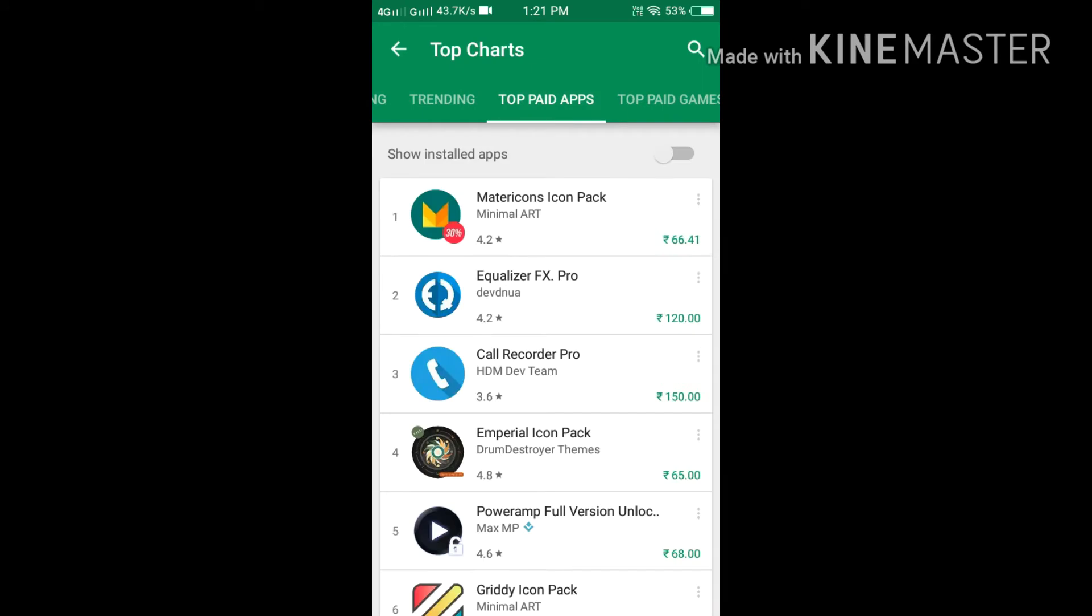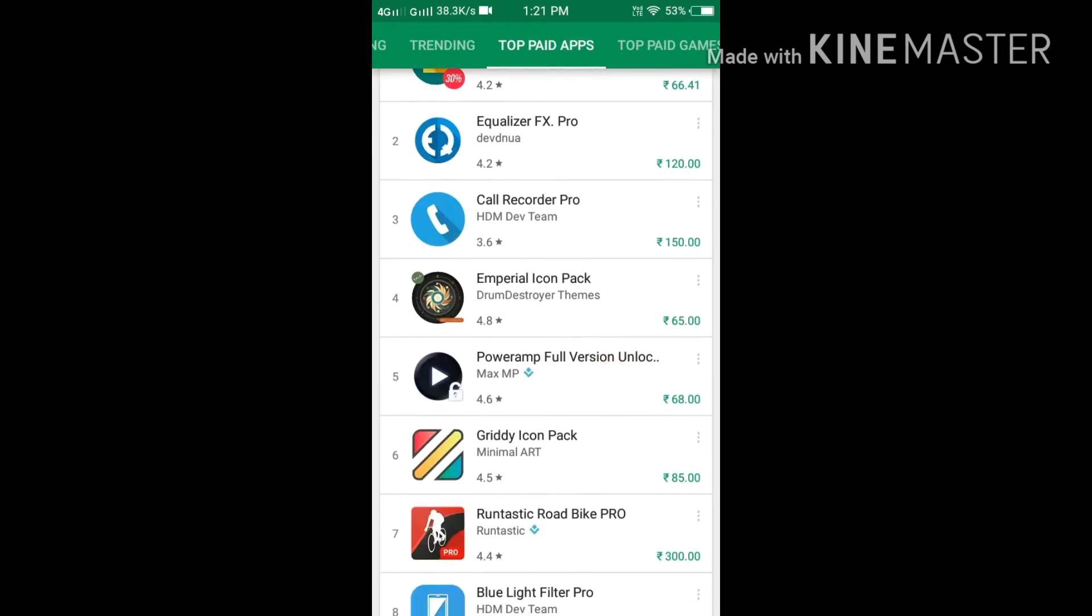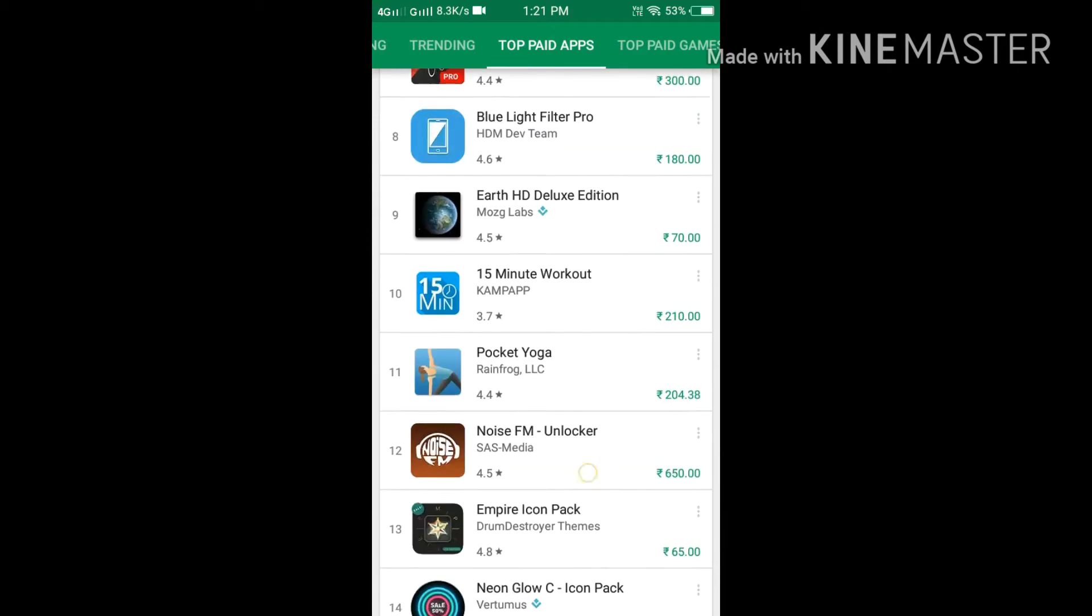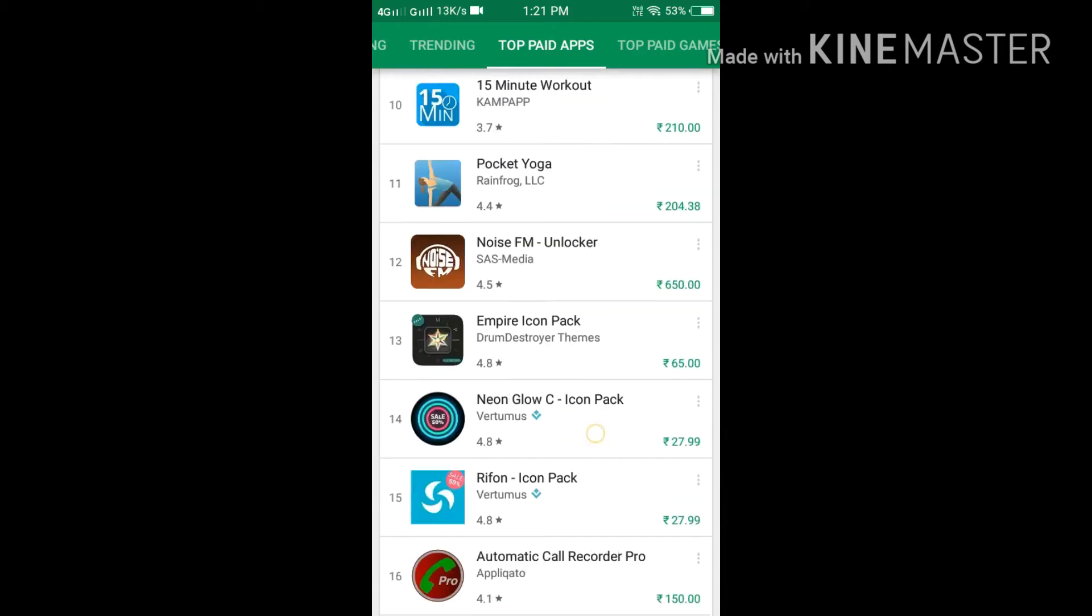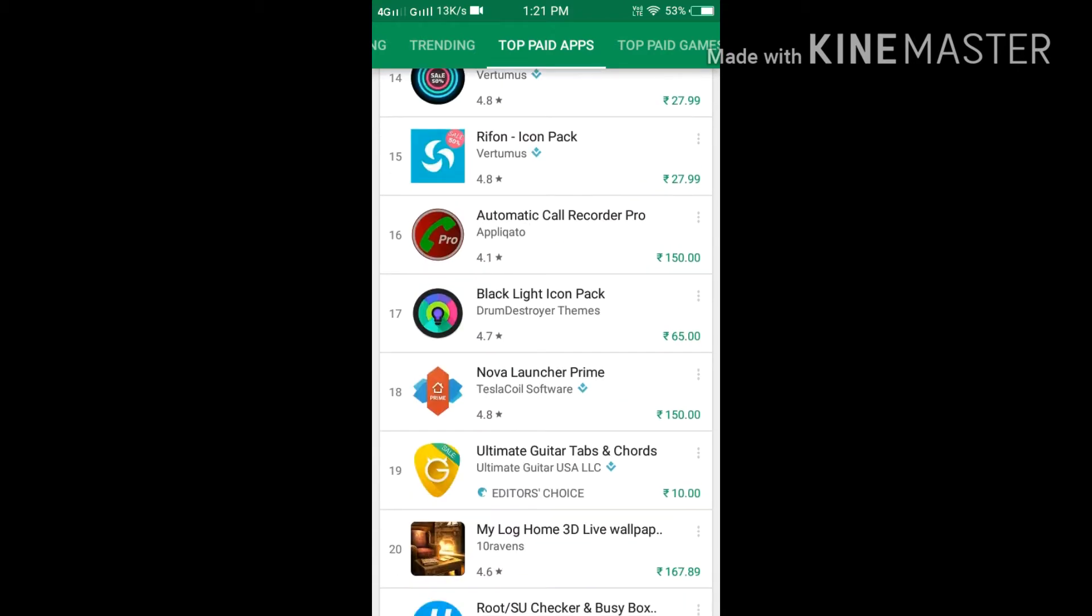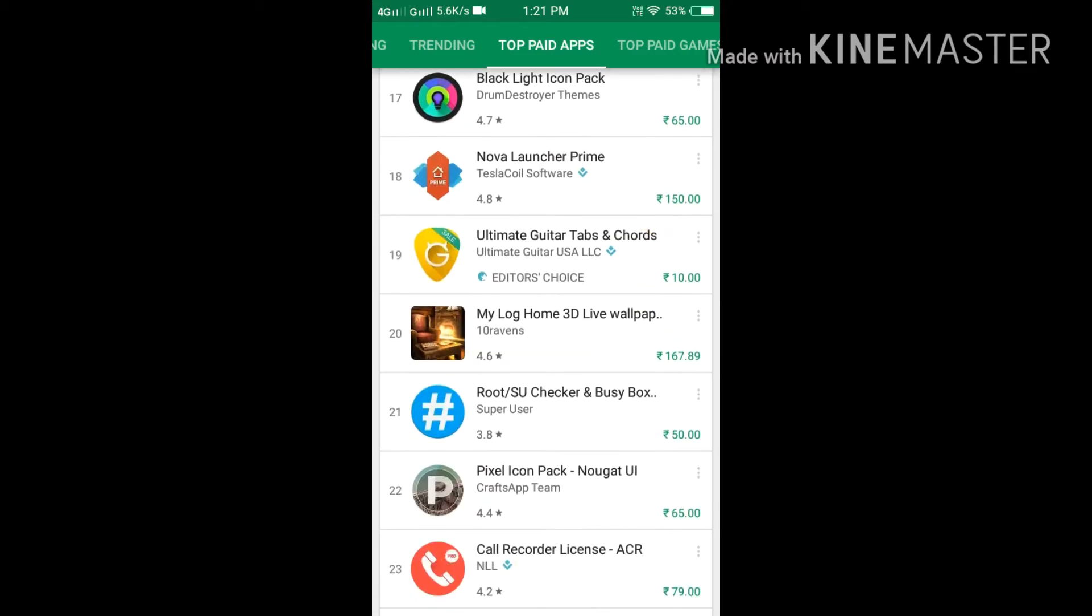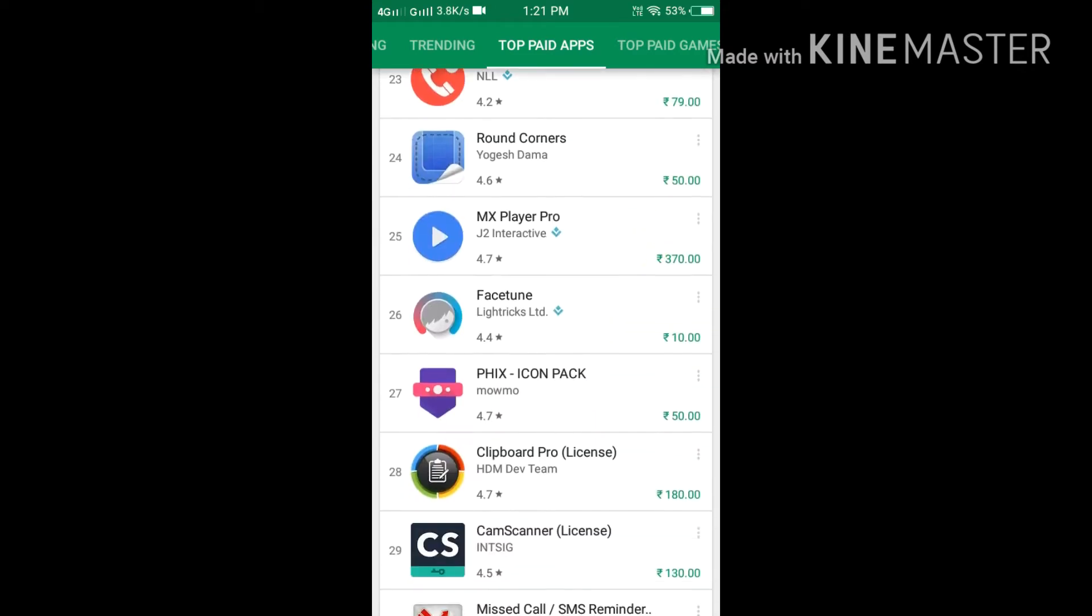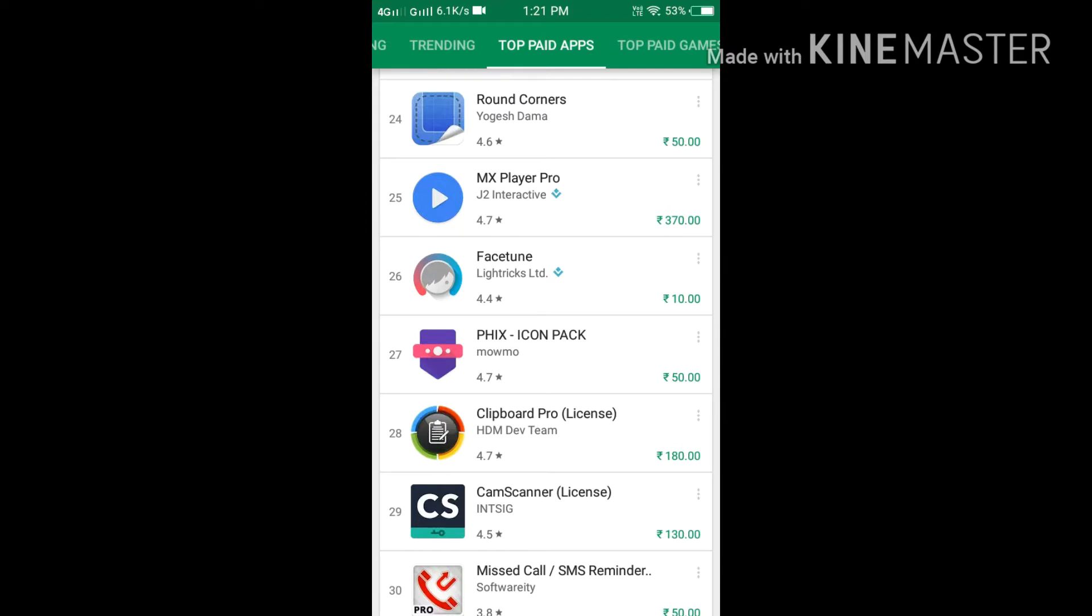Top grossing, top paid apps. We're searching for the application now which we will download. As we can see, automatic call recorder has a price of something 160 to 200 rupees or 570.